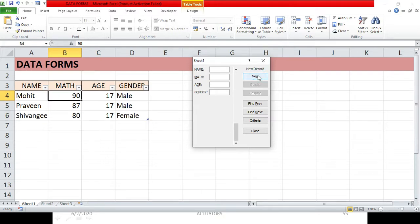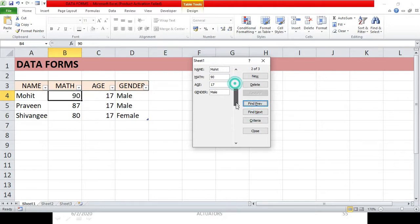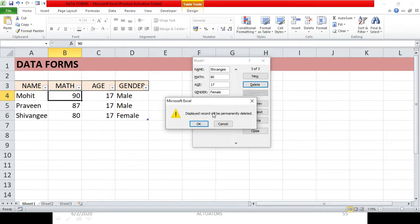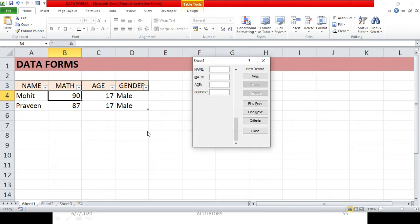Now suppose you want to delete one of the existing entries. You can click 'Find Previous' or 'Find Next', or use the scroll bar to navigate to the entry you want to delete. Once you find it, click the Delete button. It warns that the displayed record will be permanently deleted — click OK and your record is deleted from the table.